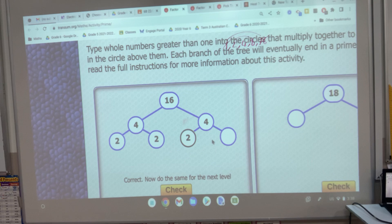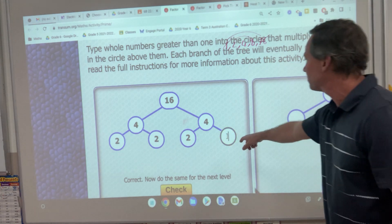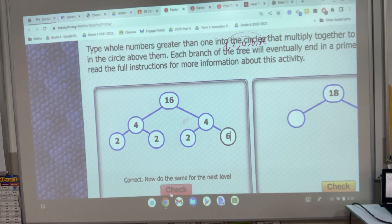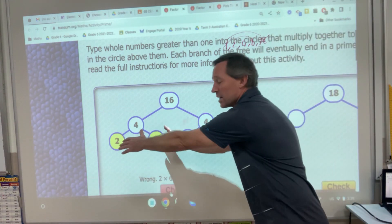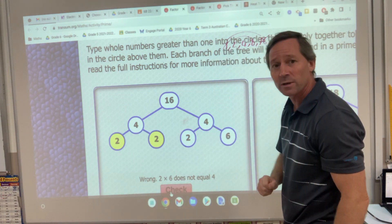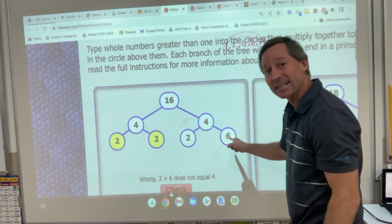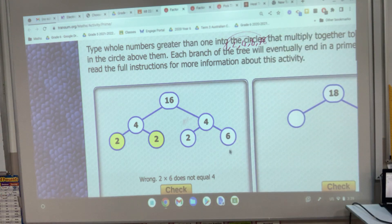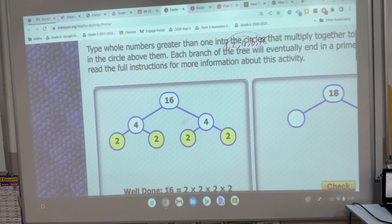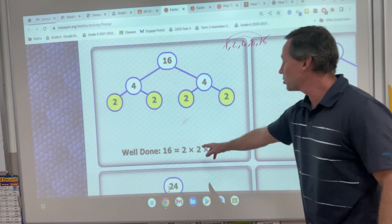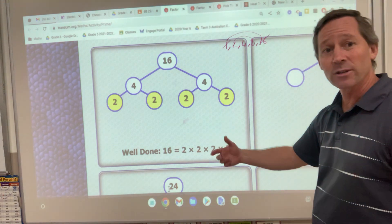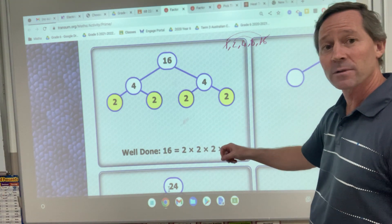Let's get it wrong — let's make this one 6. You can see that this branch has worked out quite nicely: 2 times 2 is 4, but 2 times 6 certainly isn't 4. So I know this one has to be a 2. Go back in, make it a 2, and check again. Correct! You can see down the bottom: 2 times 2 times 2 times 2 will give me 16, and the fancy way you could write that is 2 to the power of 4.